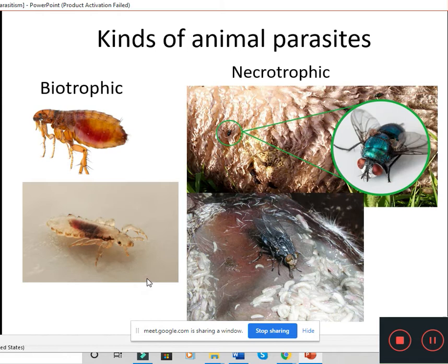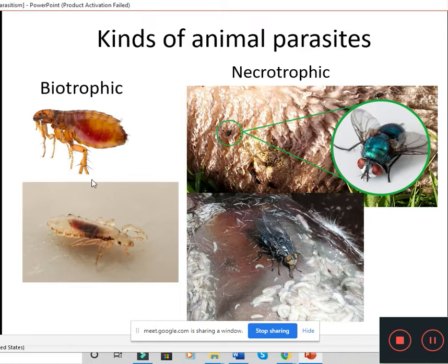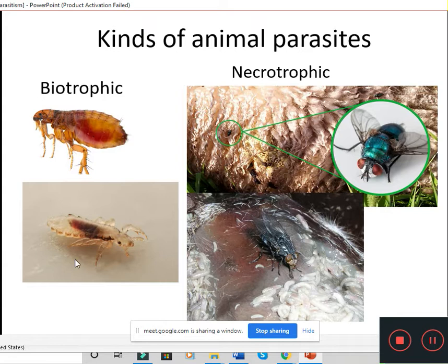Now the second classification: biotrophic parasites and necrotrophic parasites. A biotrophic parasite can live only in a living host. If the host dies, the parasite will also perish — it has to find another living host. Biotrophic parasites can derive nutrition only from a living host.